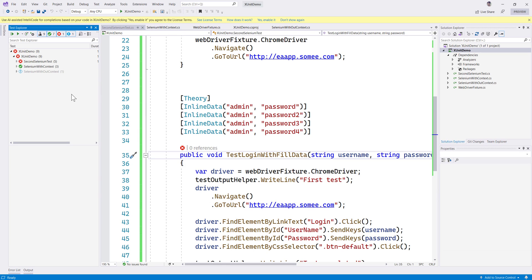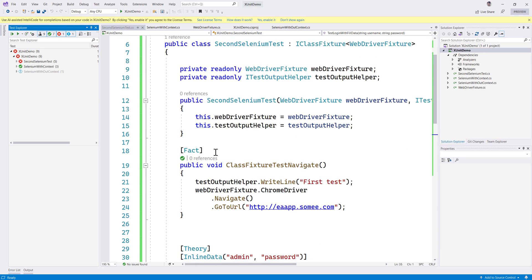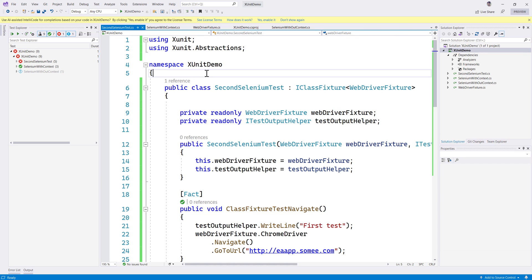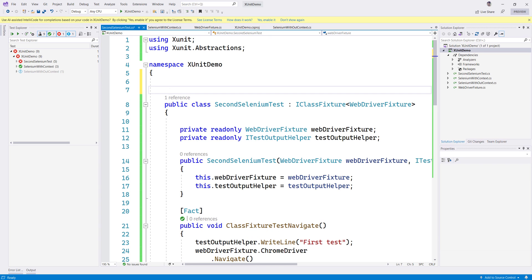But now you may ask: I don't want to run this test in parallel, I want to run these tests in sequence even though they are doing two separate jobs. If you want that, then you're going to use a special attribute called Collection.